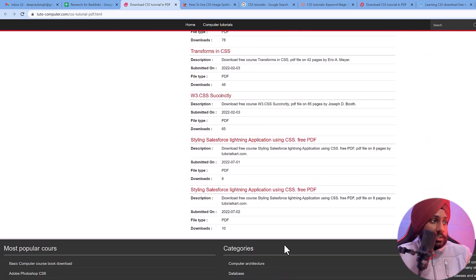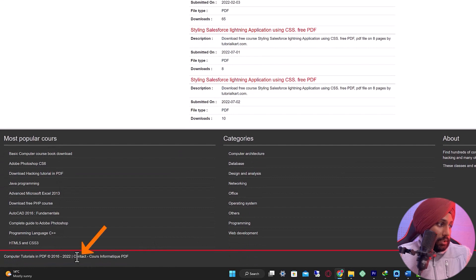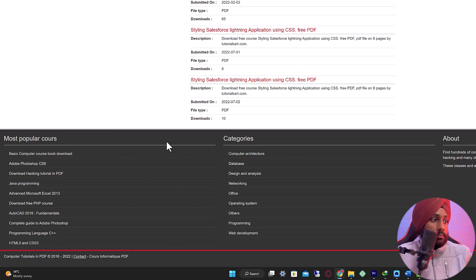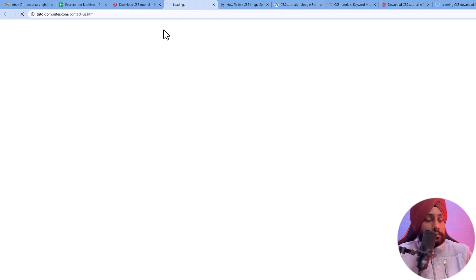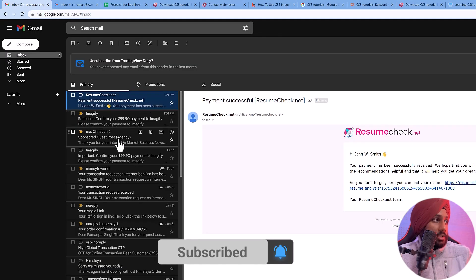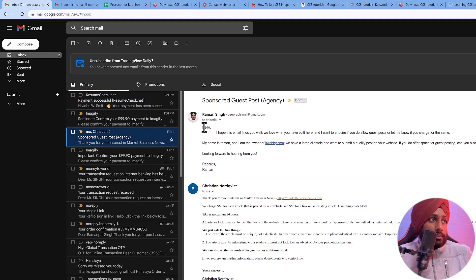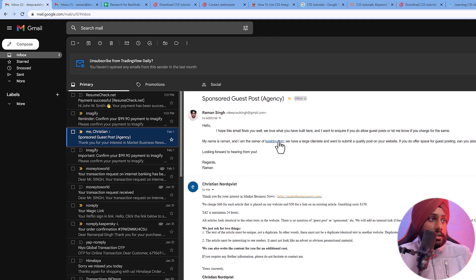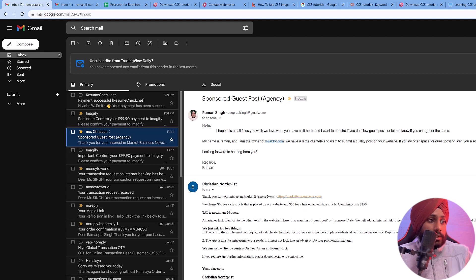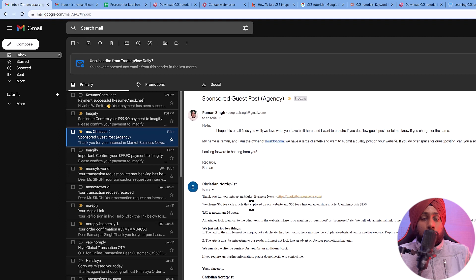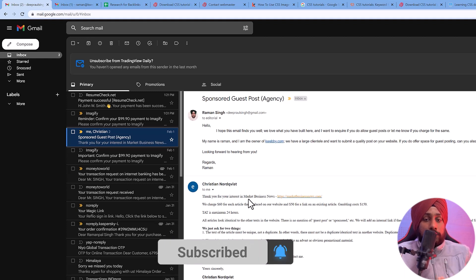You will have to find the contact information — it is available on the header or footer. Go to Contact Us and start contacting them. For example, here I have contacted some website. I told them: 'I hope this email finds you well. We love what you've built here. I want to inquire if you allow guest posts or link insertion.' I provided my URL and asked them to add link insertion to one of their blog posts. Their reply was that they charge for it — obviously, this is one of the biggest sites with thousands of visitors daily and an authority score above 70, so they charge around $70.